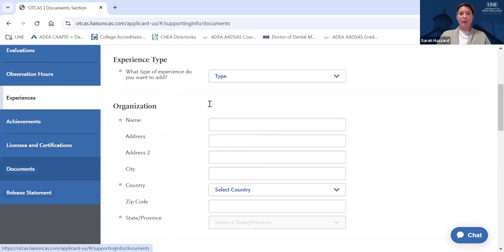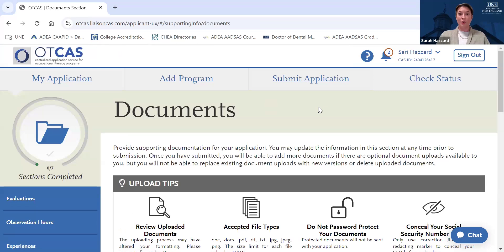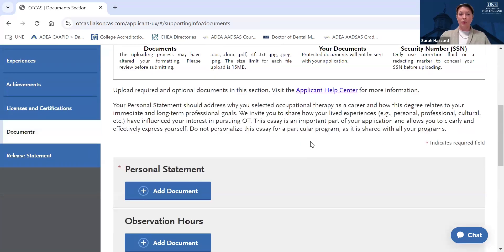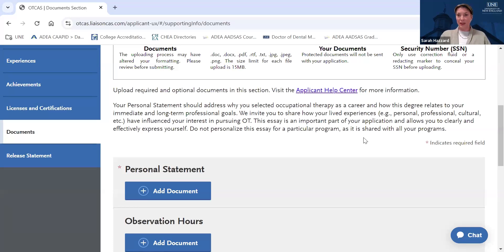I'm going to click quickly on the Documents tab. This is a really important section for OT applicants. This is where you will upload your personal statement. OTCAS will include a prompt for you to complete an essay response called the personal statement. The personal statement should address why you selected occupational therapy as a career and how this degree relates to your immediate and long-term professional goals. This personal statement is a great opportunity to draw on your lived experiences. I strongly encourage you to take your time when drafting it, put a lot of thought into it, and edit it carefully.